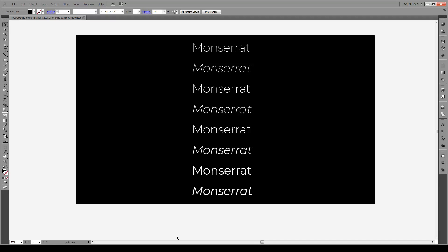Hello everyone and welcome to this tutorial. Today I'm going to show you how to import Google fonts into Illustrator. It's really simple.